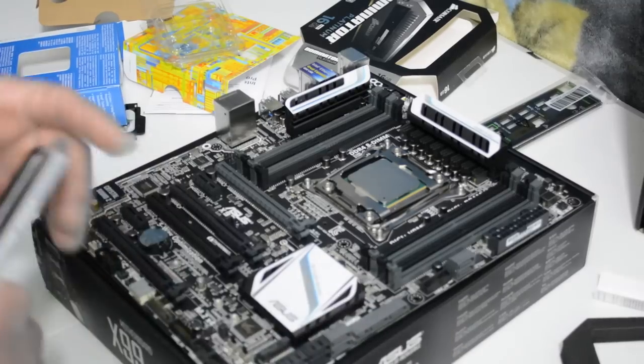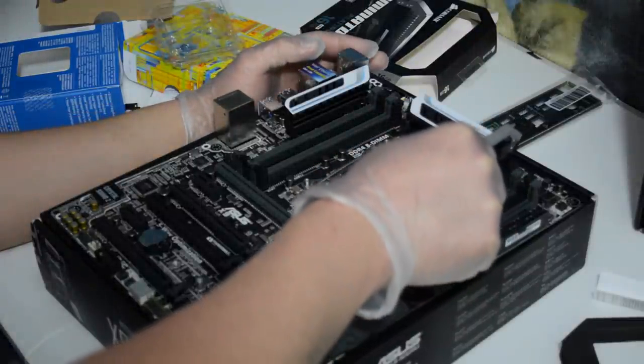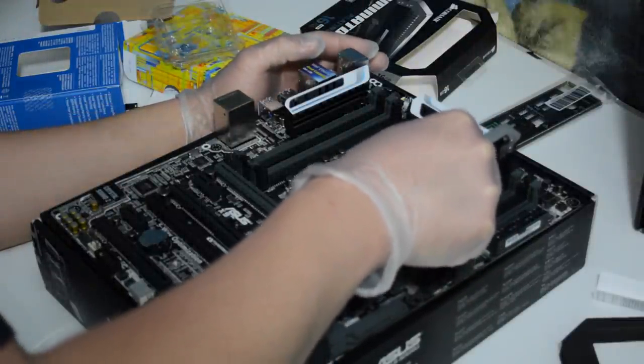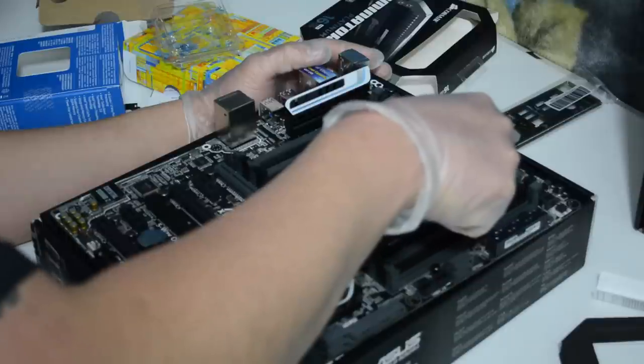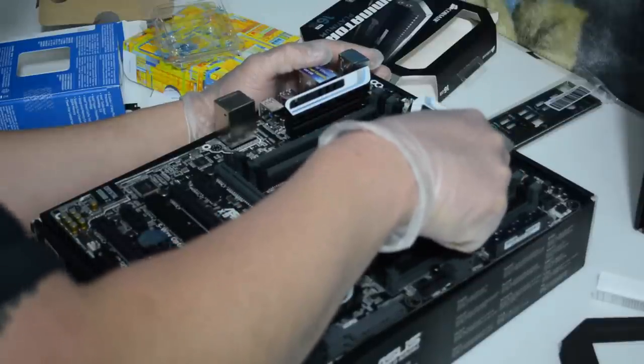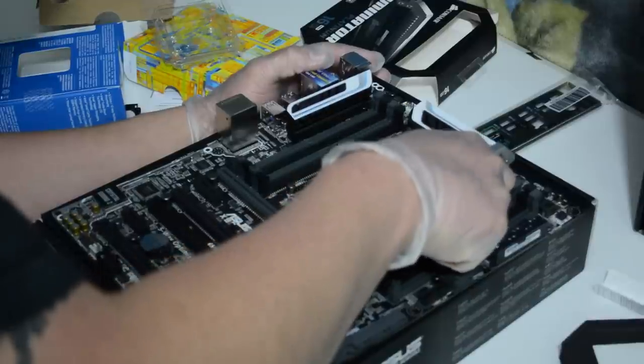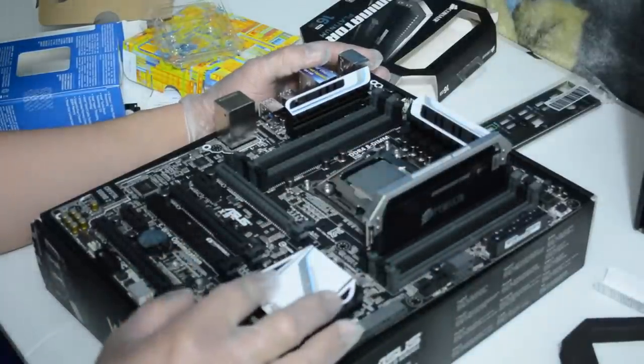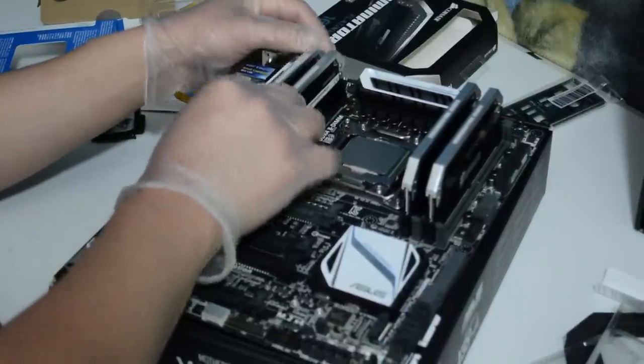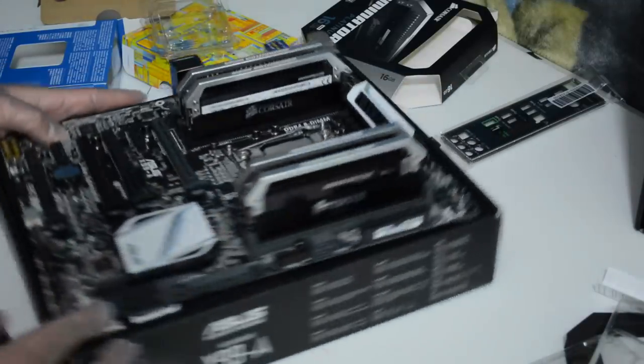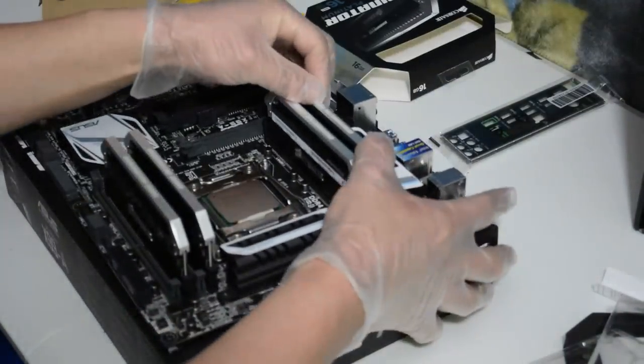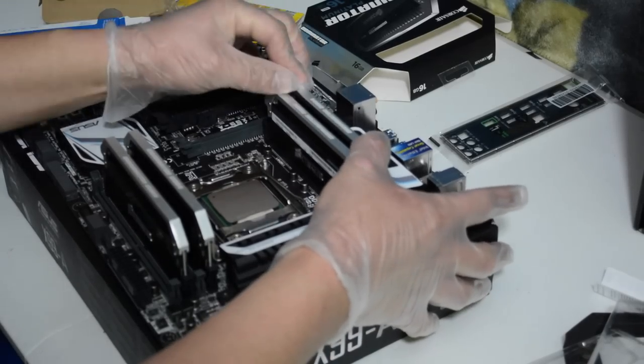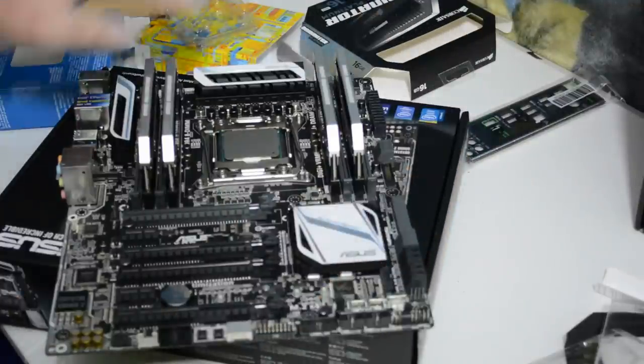Once we get our CPU in place it's time for the RAM. This is the procedure that I use every time I build a computer, it's personal. Some people like to do it the other way. Right here I committed a mistake. I put in the RAM on the wrong dim lanes. You have to use the gray ones on the X99. I used the lanes number 2 instead of using lanes number 1. Number 1 is gray and number 2 is the black one. Make sure you do it the right way.